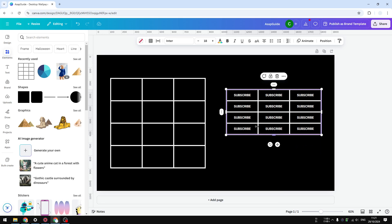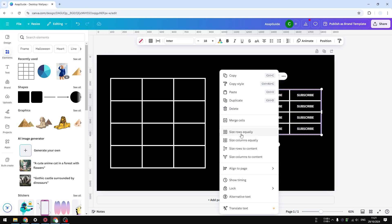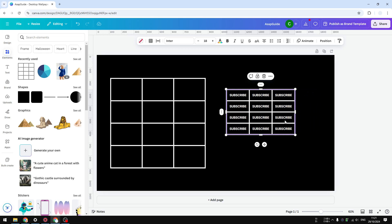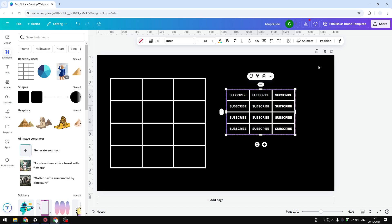After that, click 'Size rows to content' — that's the setting we want to select. When you do that, you can see the rows are smaller. You can also do it for the columns: click 'Size columns to content' and now the table is a lot more compact. You can even fit multiple tables in the extra space that was created. That was the first method — it's pretty easy and almost instant.